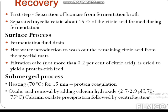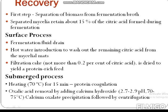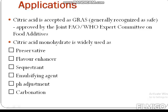For the submerged process recovery, the broth is first heated to 70 degrees Celsius for 15 minutes for protein coagulation, followed by oxalic acid removal by addition of calcium hydroxide.